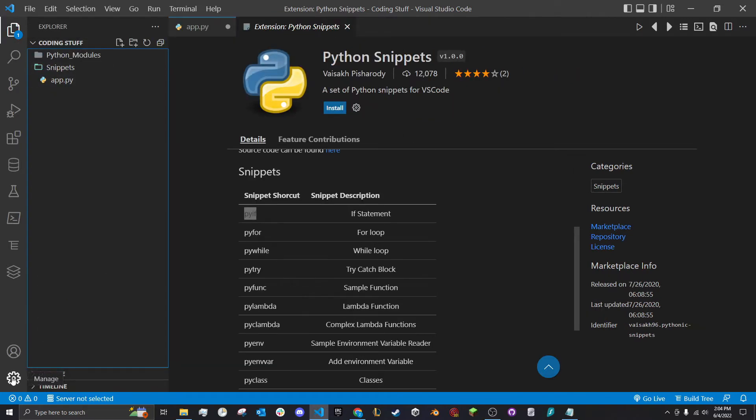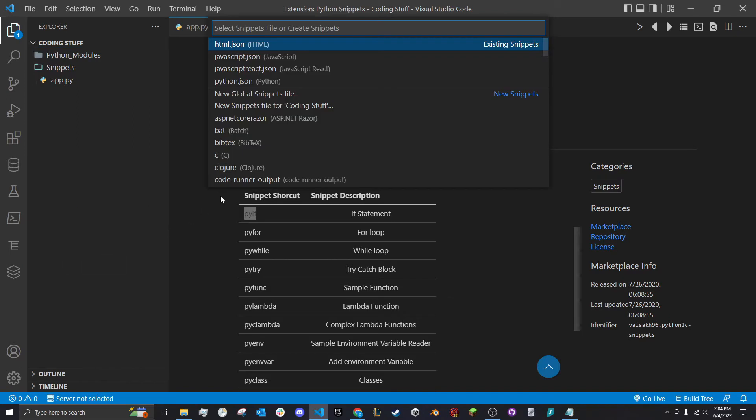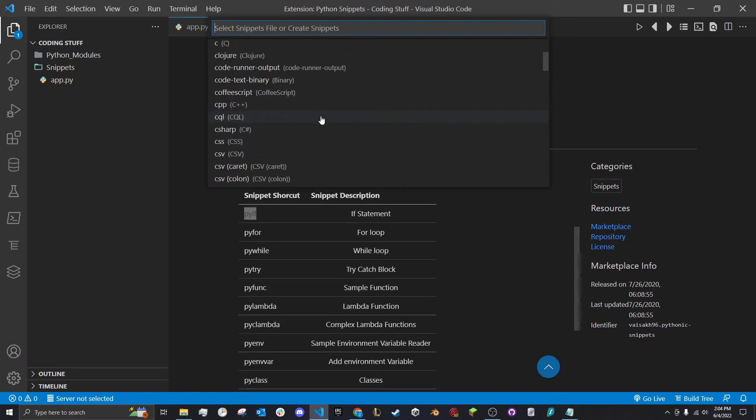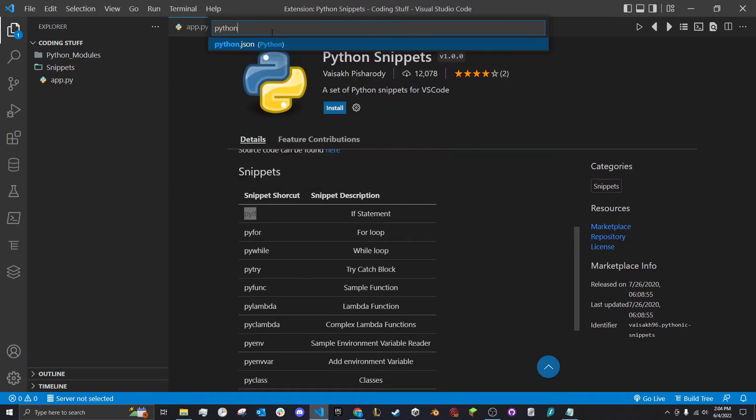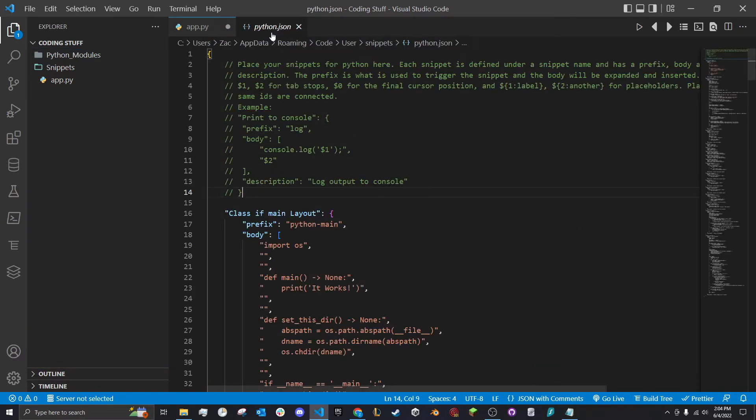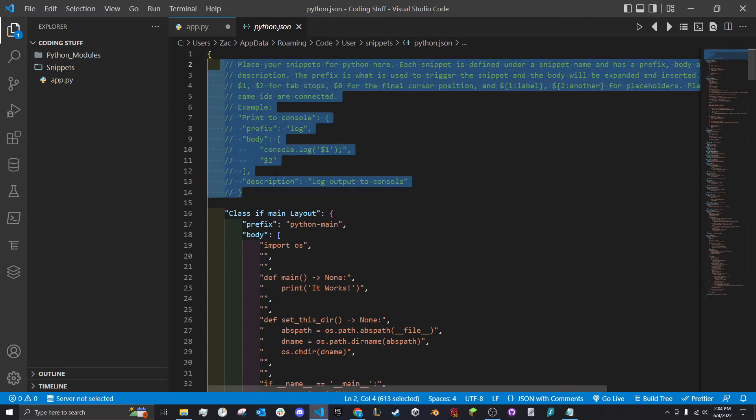Here we're going to go down to the little manage icon, go to user snippets. You probably won't see all this up here - this is stuff that I've made. It'll probably be down on the list in alphabetical order, but you could just type Python, double click it, and you can see it opens up the JSON file. I already have snippets but yours probably won't look like this.